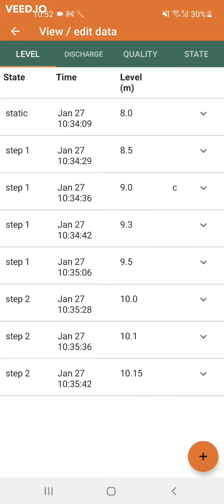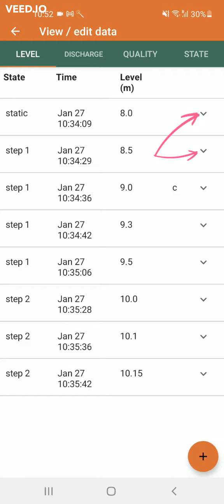If a C is shown it means a comment was added to the data point. By clicking the small arrow on the right you can delete a data point.